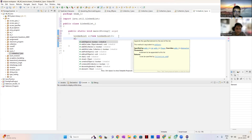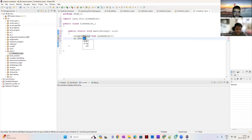With the help of this reference variable — once after writing this LinkedList, we can import it. It will come from java dot — after importing this, with the help of this reference variable we can perform different operations.